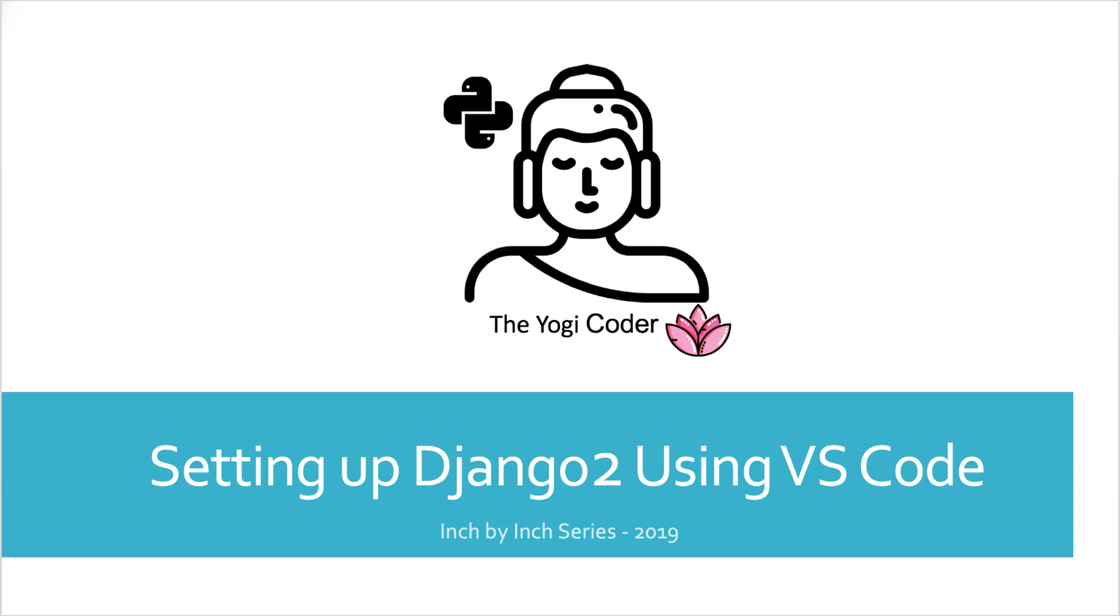Hi folks, welcome back to the Django 2 inch-by-inch series. Today's course is all about setting up Django 2 using Visual Studio Code. In this course, I'll take you through everything you need to do to set your environment to be able to use Django 2 with Visual Code. Let's go have some fun.